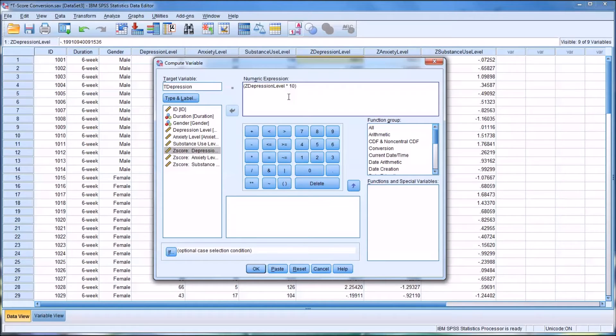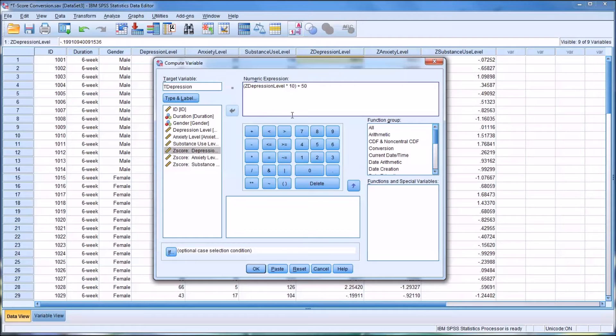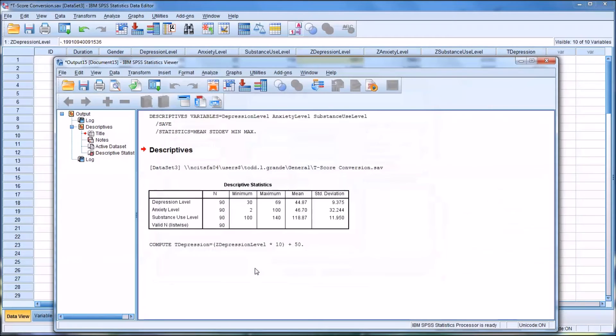And now what I want to do is adjust the mean. We know the mean of a Z-score is 0 and the mean of a T-score is 50, so I'm just going to add 50. And click OK.